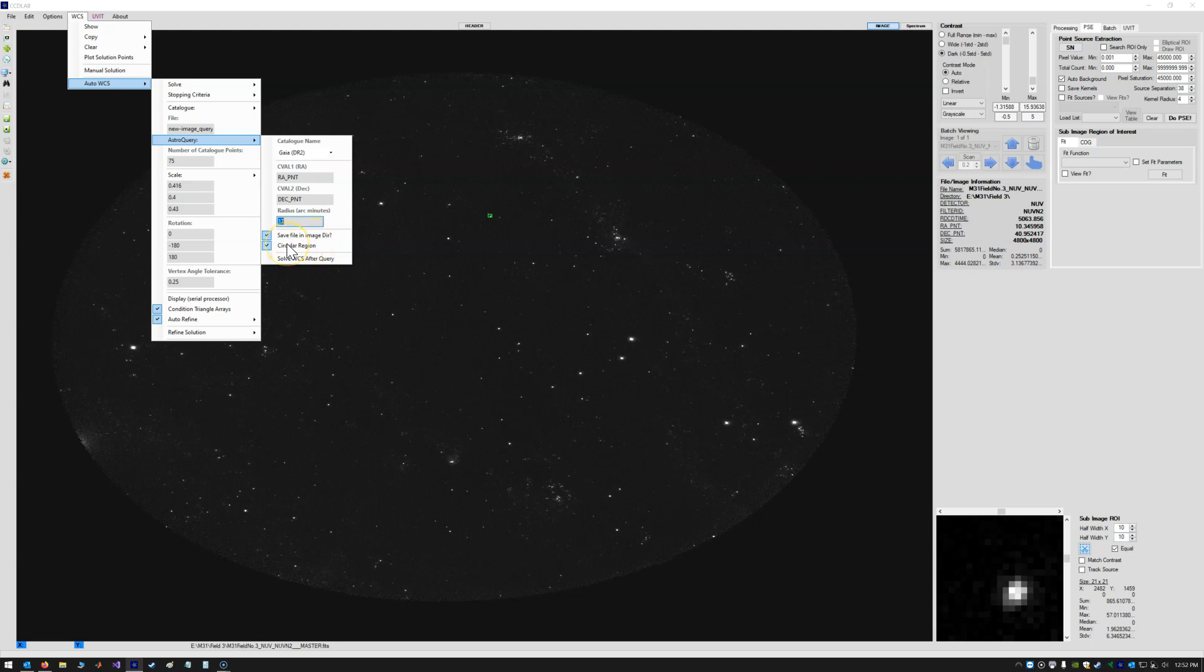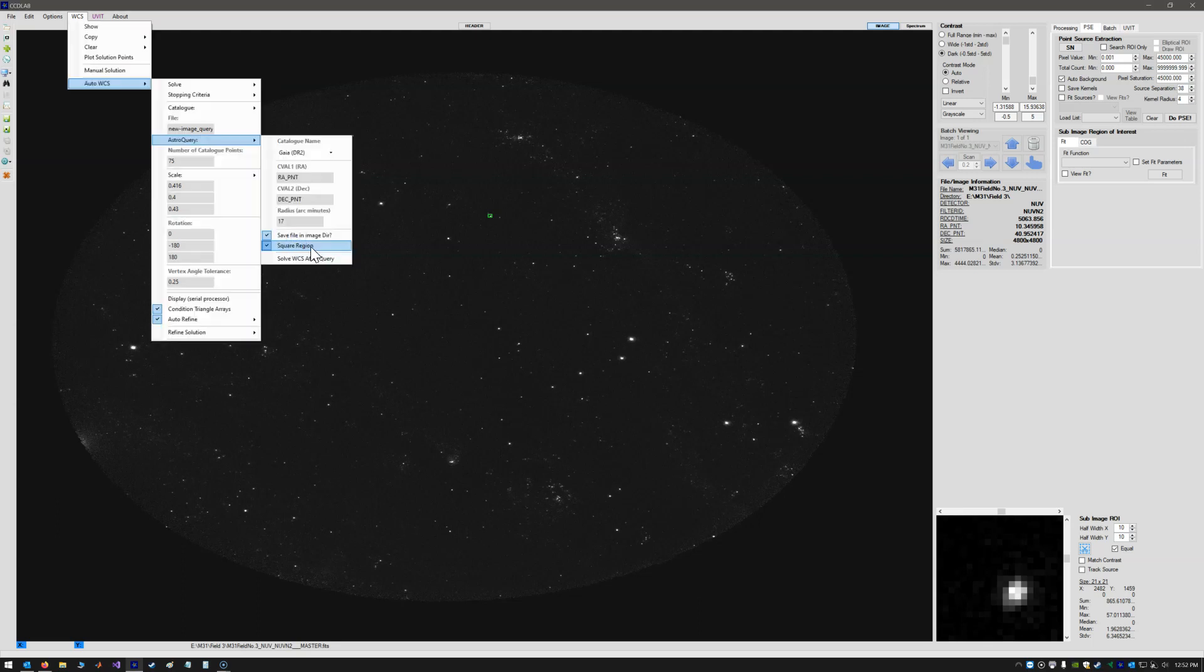And we want to query a circular region, not a square region. So we'll leave it on circular region here. And so if we double-click this now, double-click Astro Query,